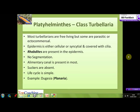Most turbellarians are free-living, but some are parasitic or ectocommensal. Commensal organisms maintain a relationship with another organism that benefits them but does not help or harm the other organism — it is a symbiotic relationship in which one species is benefited and the other remains unaffected. Ectocommensal animals live on the surface of another animal in a commensal relationship.